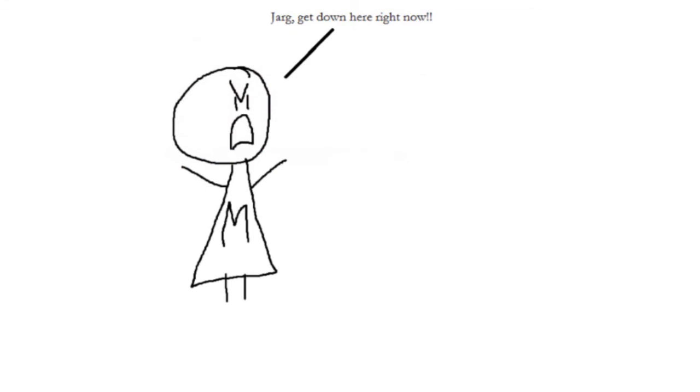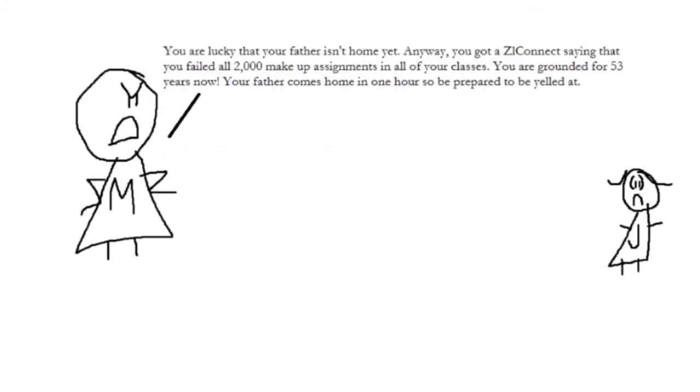Jarg, get down here this instant. You are lucky that your father isn't home yet. Anyway, you got a SIL Connect saying that you failed all 2,000 makeup assignments in all of your classes. That does it, you are grounded for 53 years now. Your father will be home in an hour, so prepare to be yelled at.